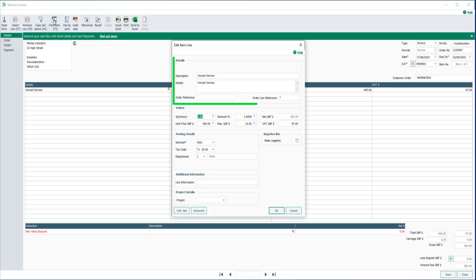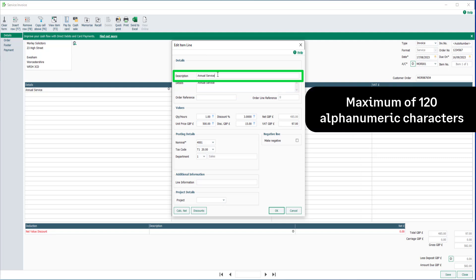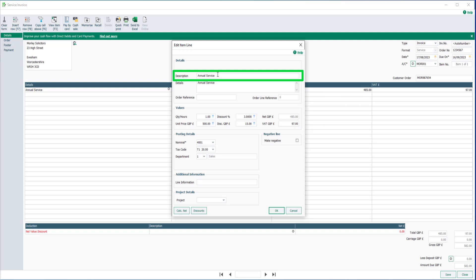In the details section, the description and details fields are populated with the data entered in the item line. The description holds a maximum of 120 alphanumeric characters. To add more details of the service provided, enter these in the details box.